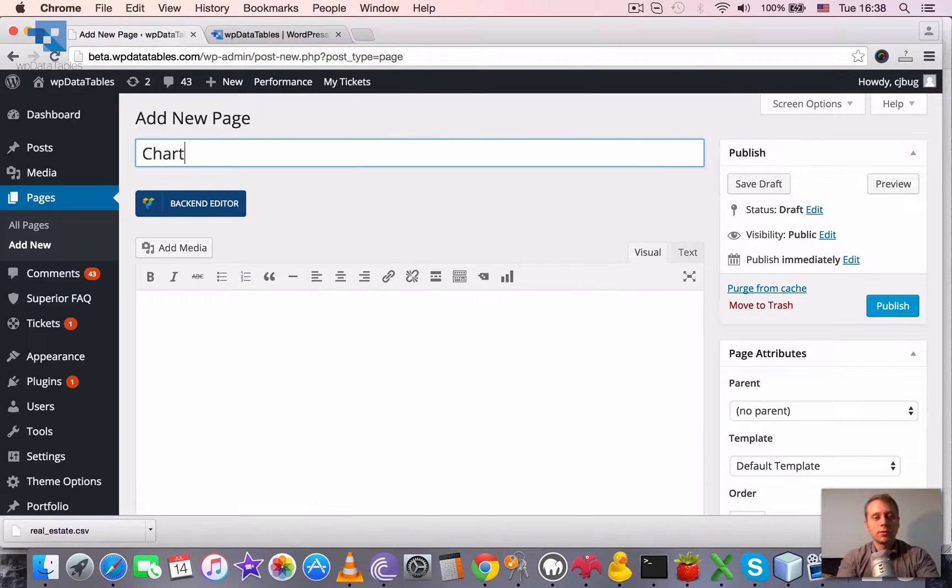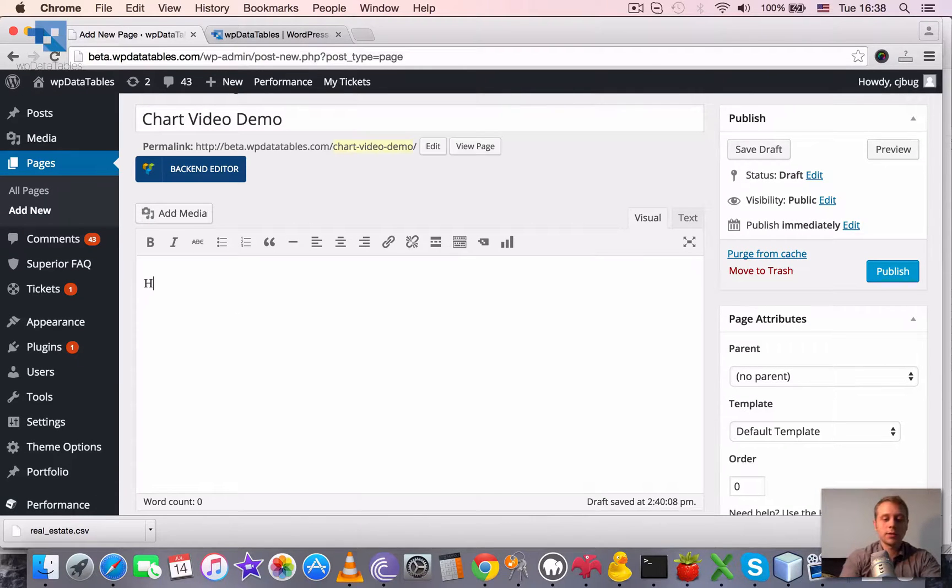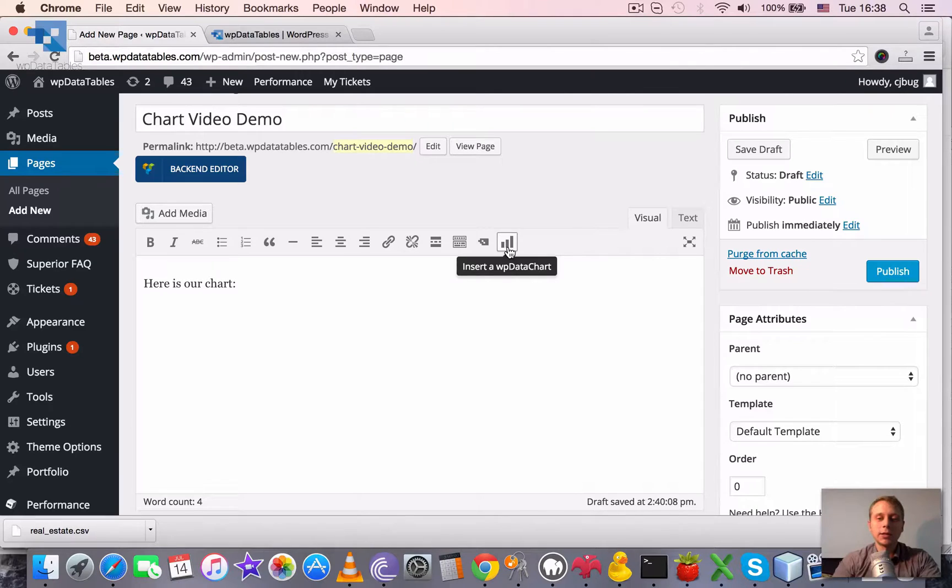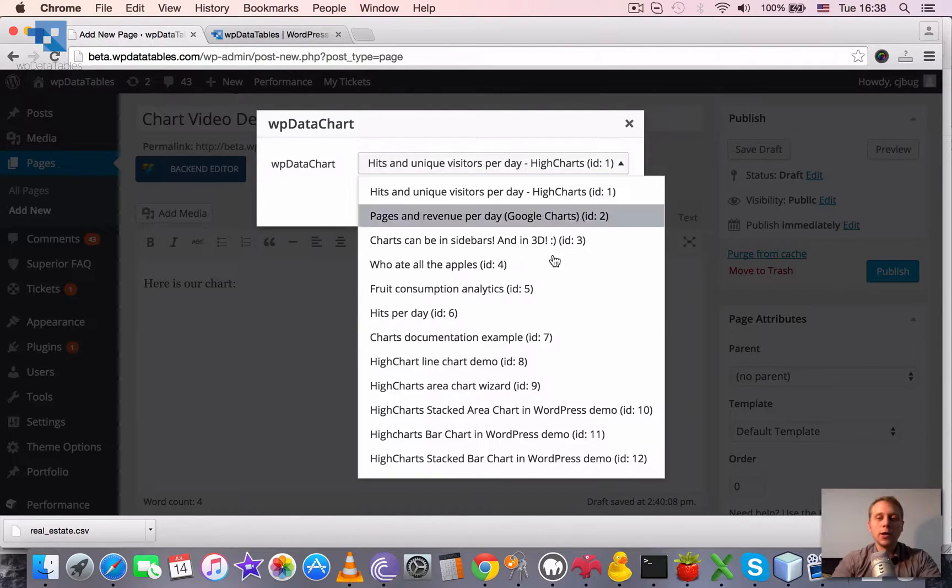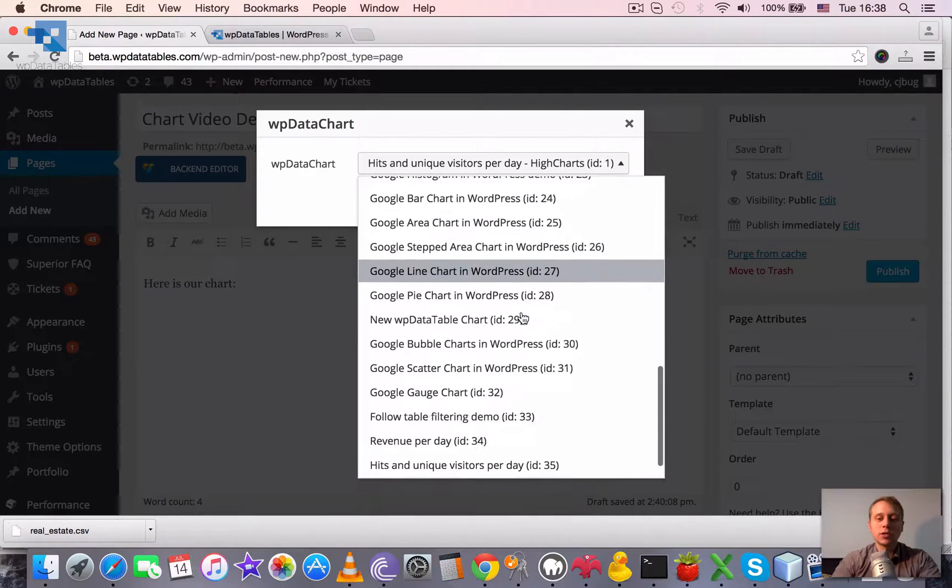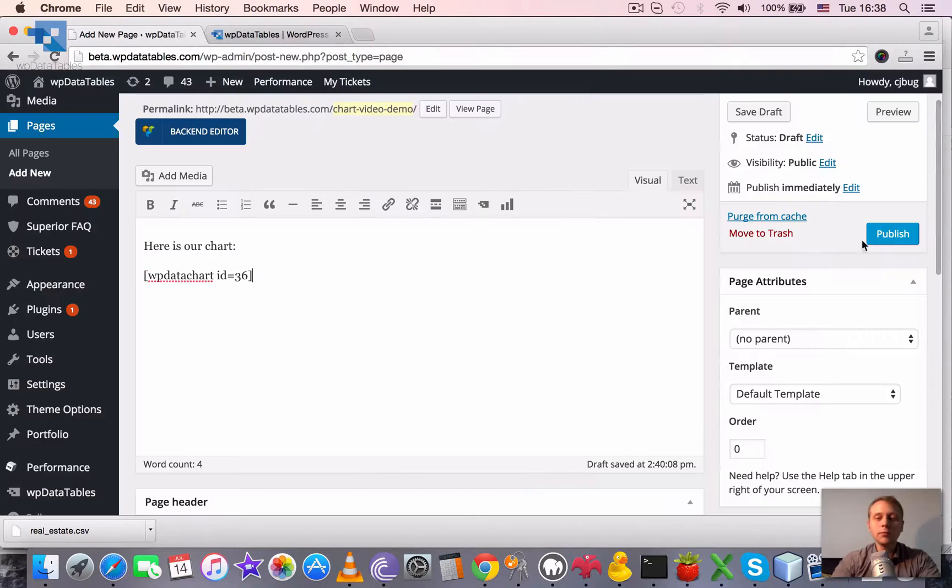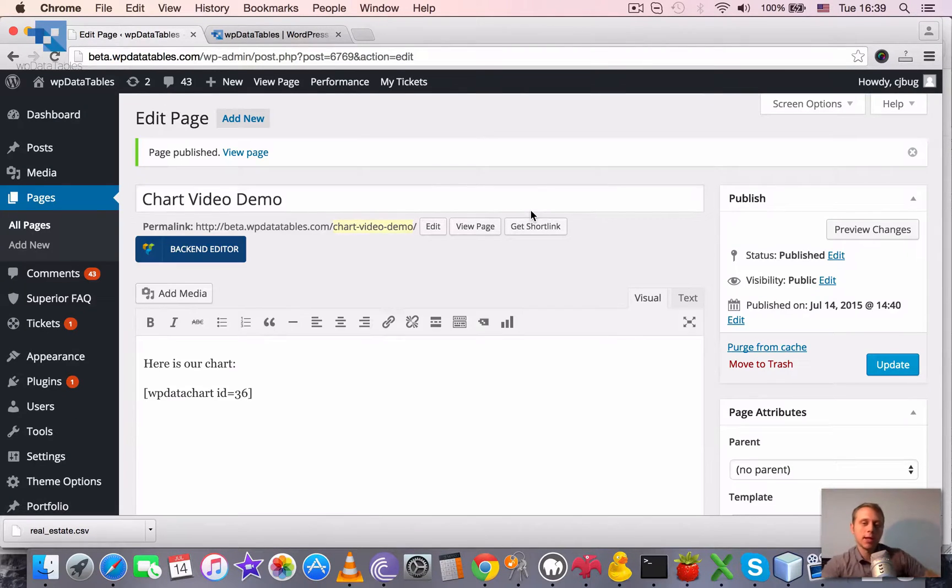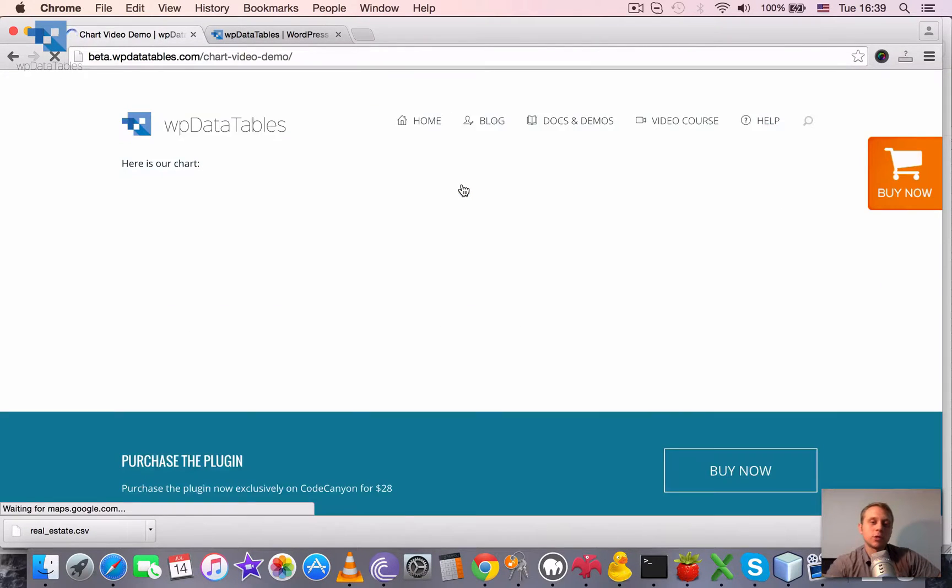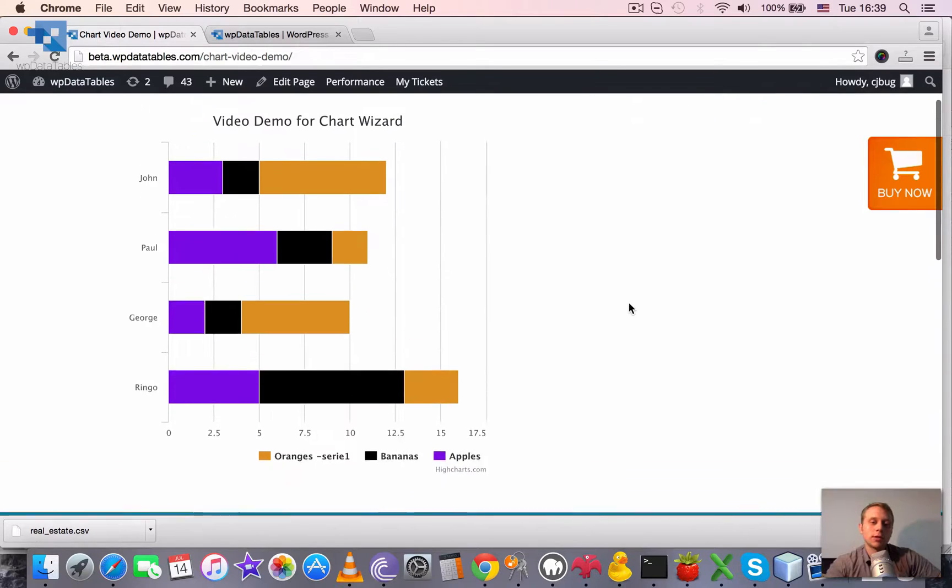Say the chart, video demo. Then we can place, here is our chart. We can place the cursor where we want the chart to be. And find this button here. Insert WPData chart. So we click it. We have this dropdown. And in this dropdown we just need to locate the chart that we just created. Which is apparently the last one. Click OK and then publish. And once the page is published, we just need to click the view page. To see how it looks. So here is our chart.